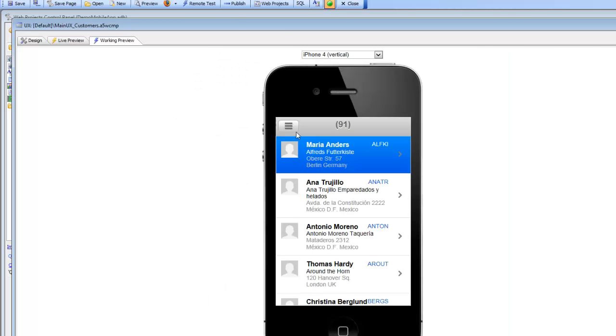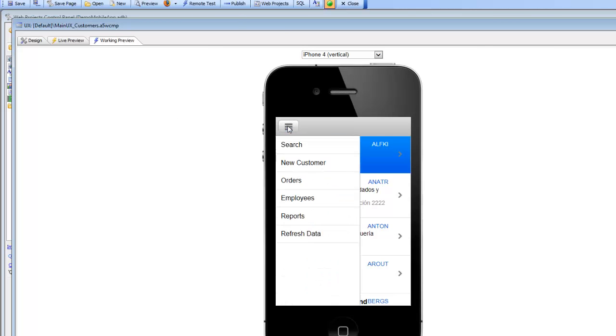we can see that in the reference application, when we click this button in the header, we get a menu that slides in from the right-hand side, a so-called slide-in menu. In this lesson, we're going to learn how to add the slide-in menu to our component.